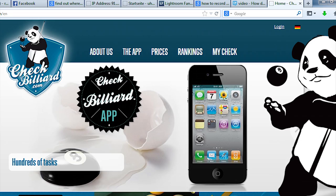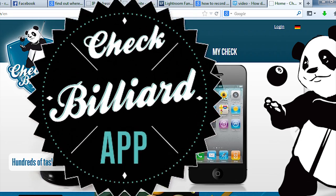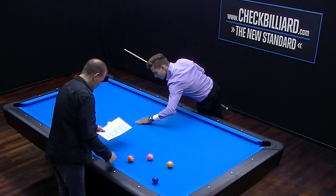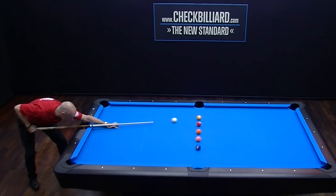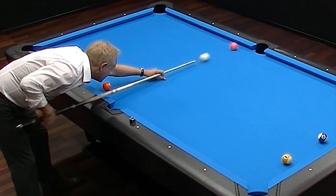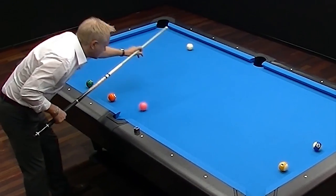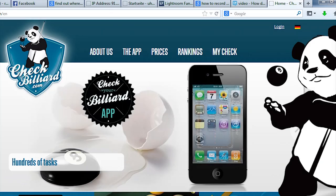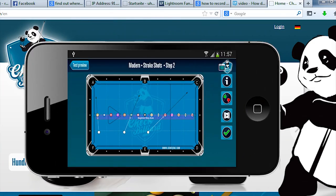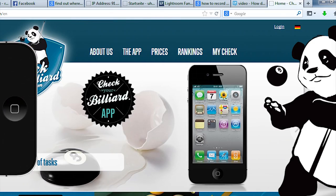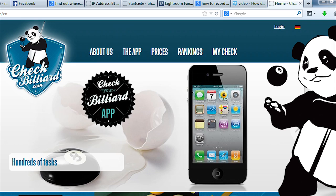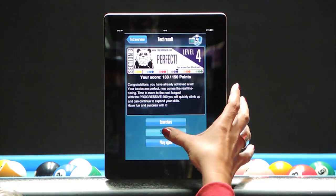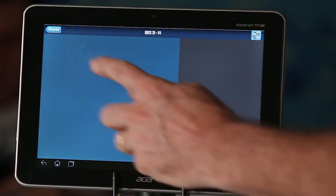Welcome to Check Billiard, your personal billiards instructor. From absolute beginners and hobby players, right on up to competitive players and world-class professionals, Check Billiard is the right tool for you. In this video, we're going to show you just how this revolutionary app works, what it can do, and how Check Billiard can help you improve your game.